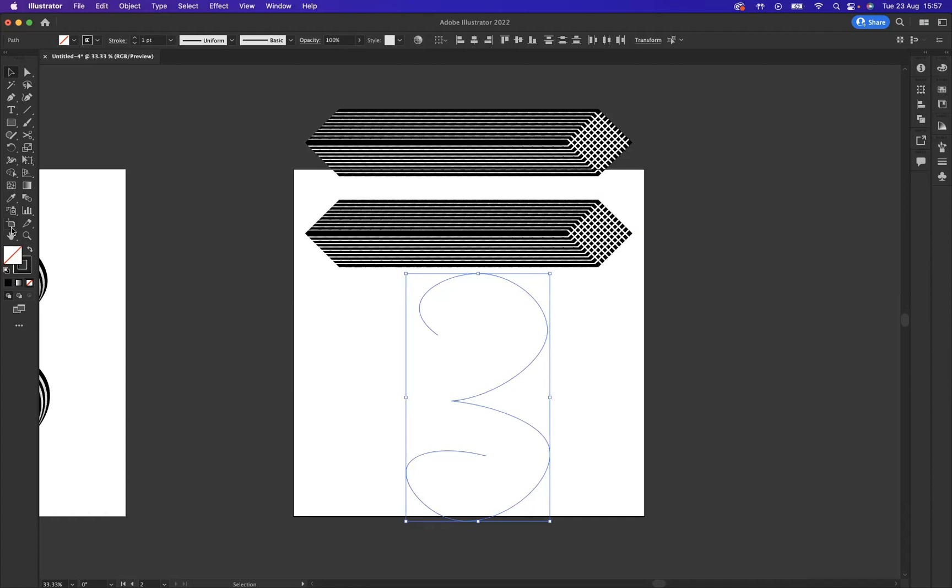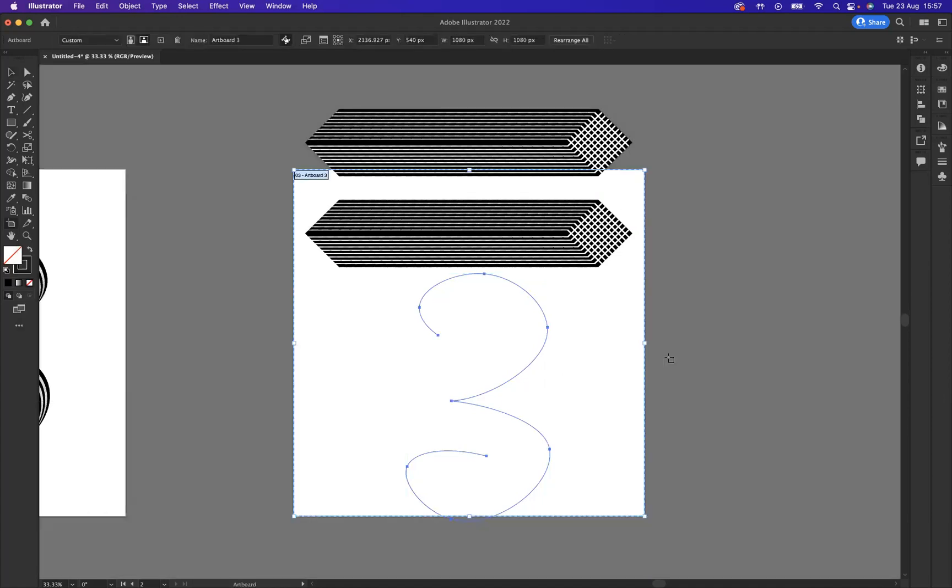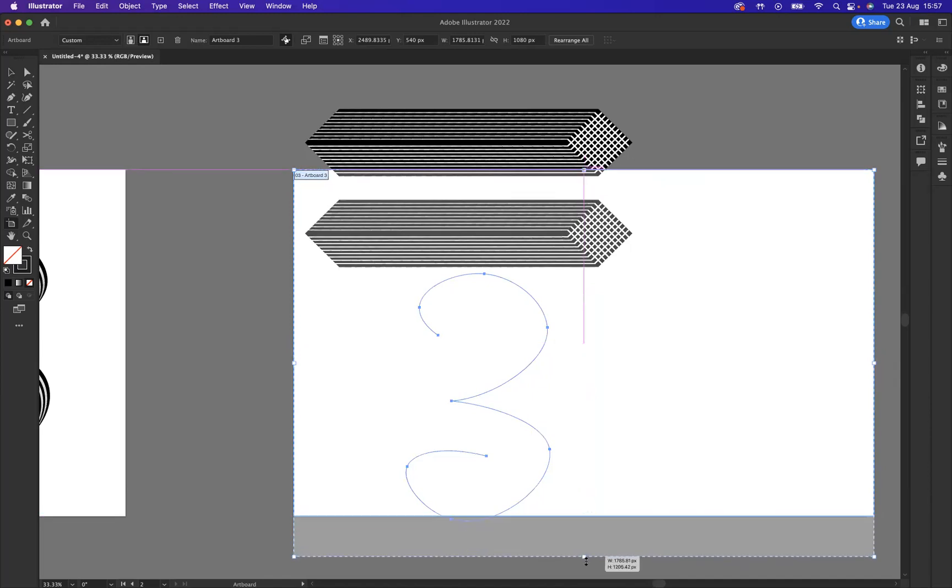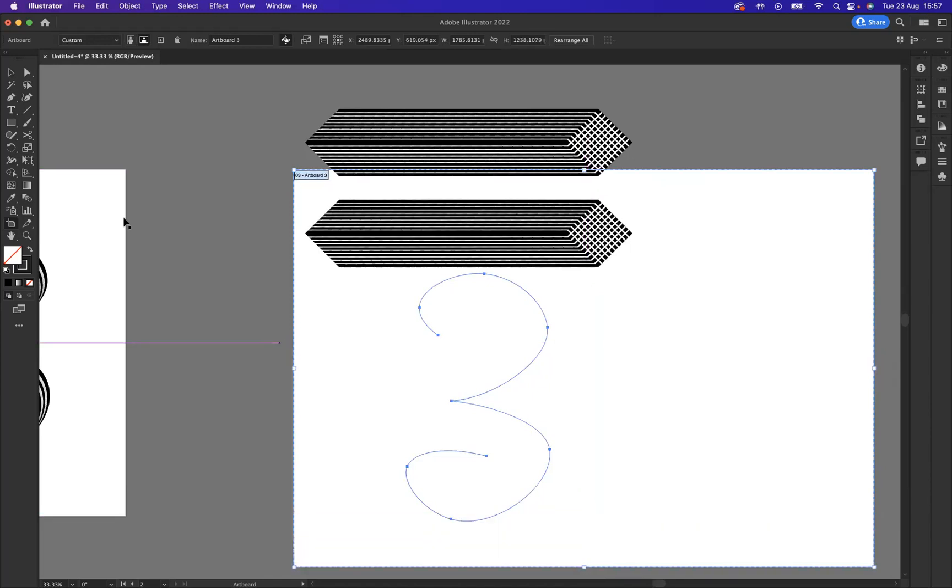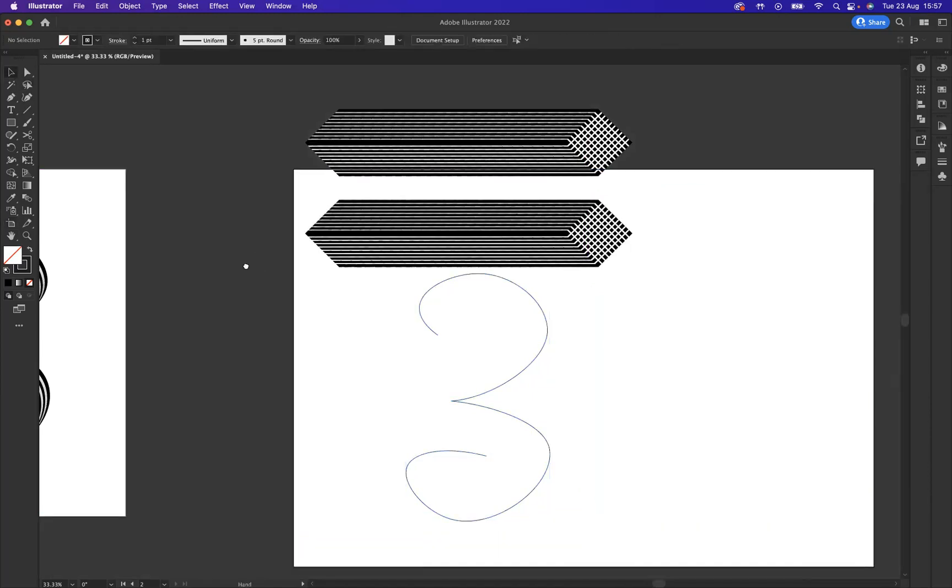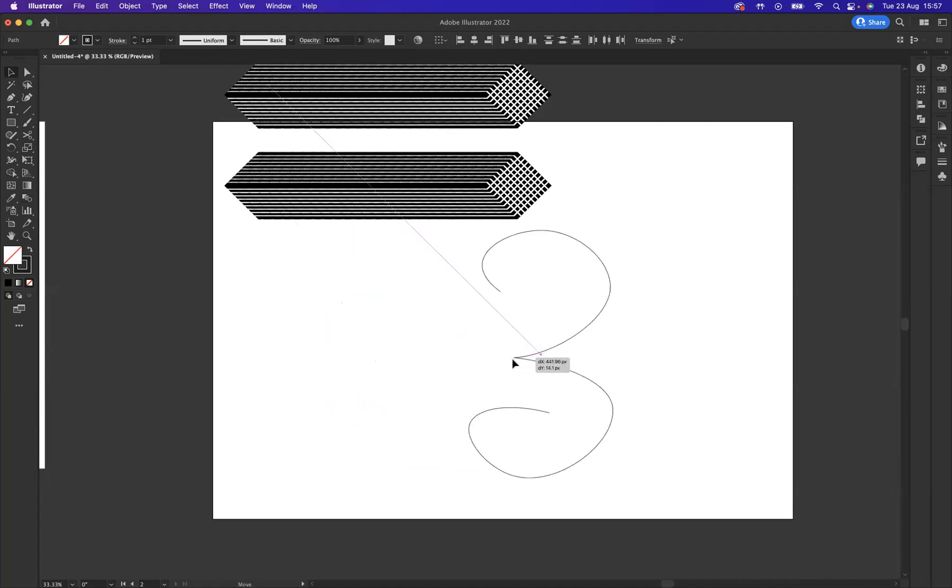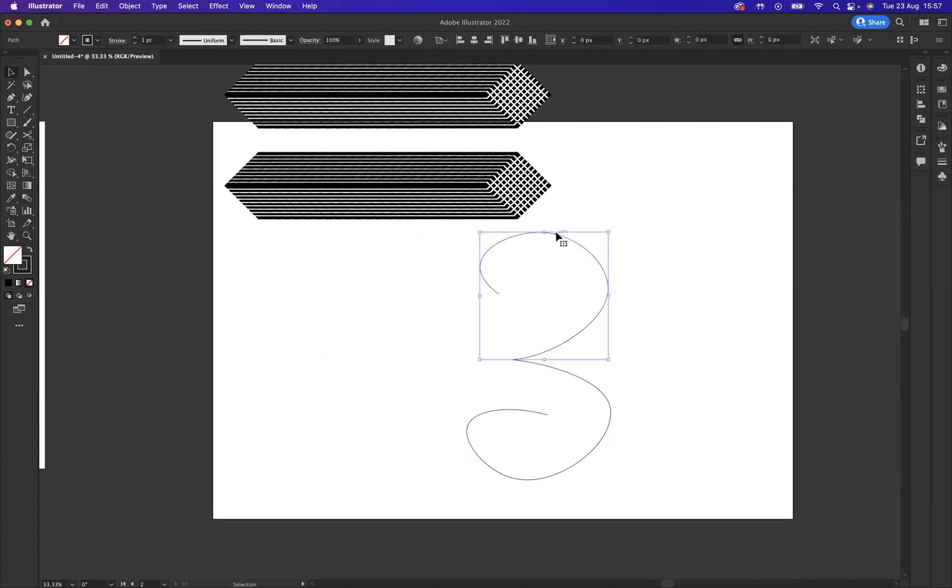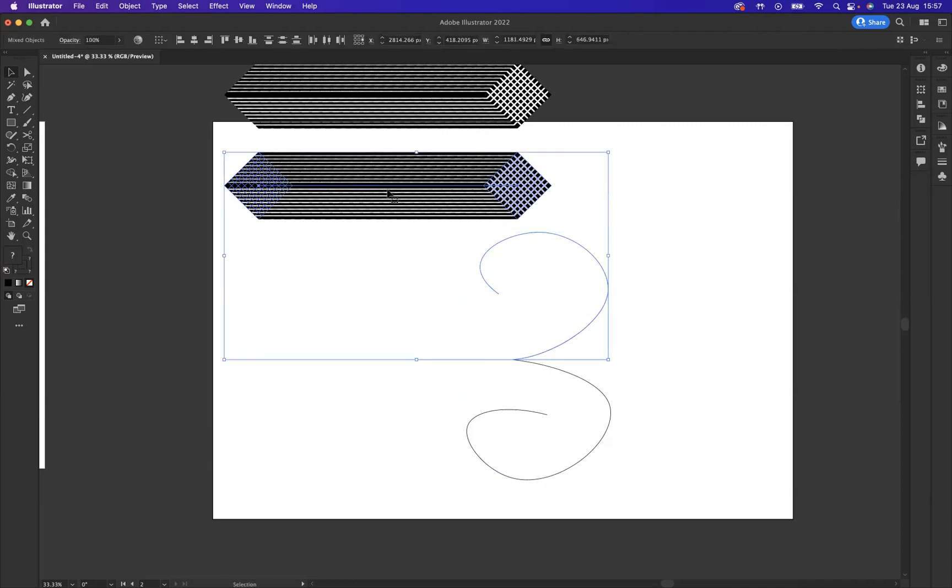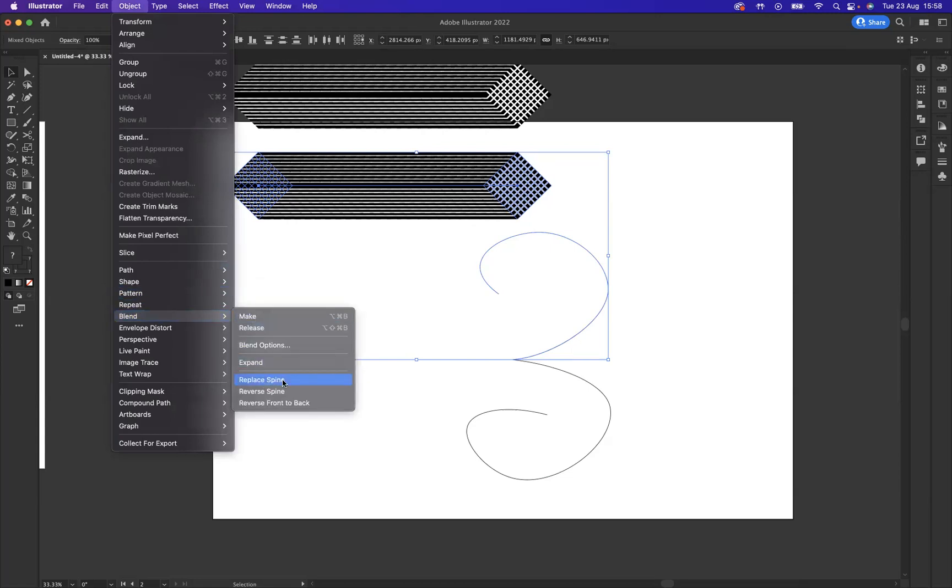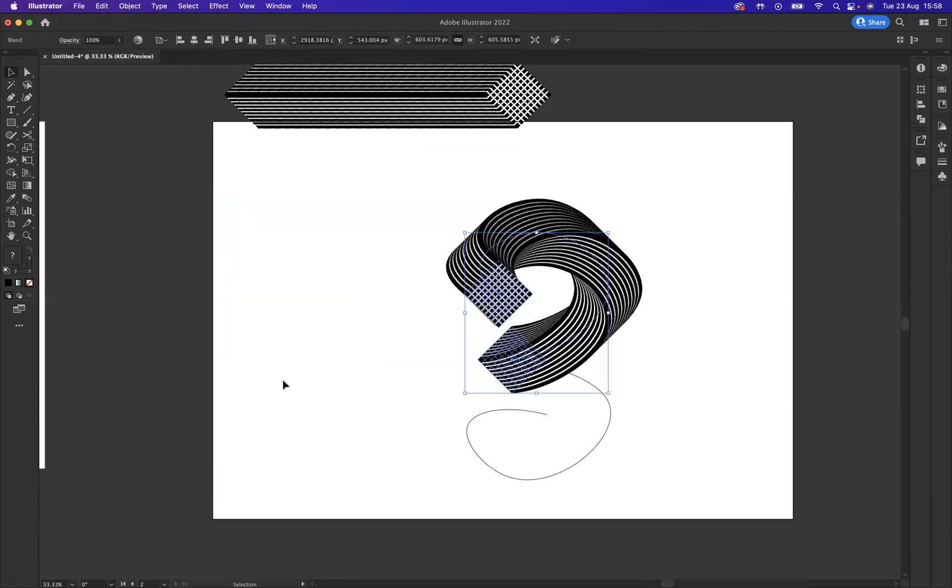I may come through and just increase the size of this artboard just quickly just to give me a little bit more space. So, I'm going to select the top part and press Shift and click one of the blend options that I created earlier. What I'm going to do is come to Object, Blend, and we have the option to replace the spine.